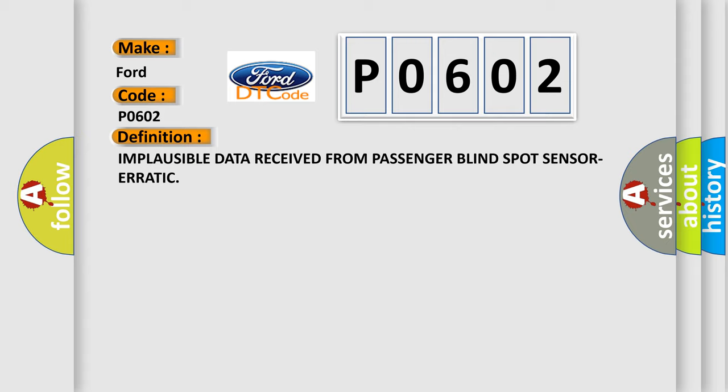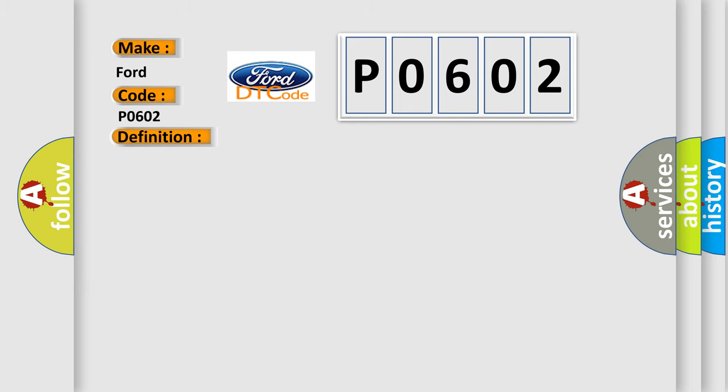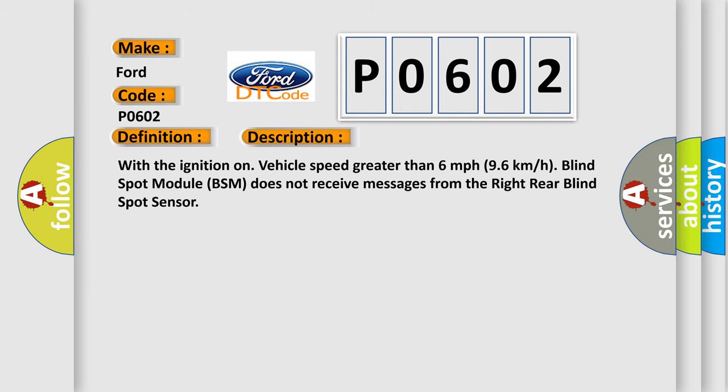And now this is a short description of this DTC code. With the ignition on, vehicle speed greater than 6 mph (9.6 km per hour), blind spot module BSM does not receive messages from the right rear blind spot sensor.